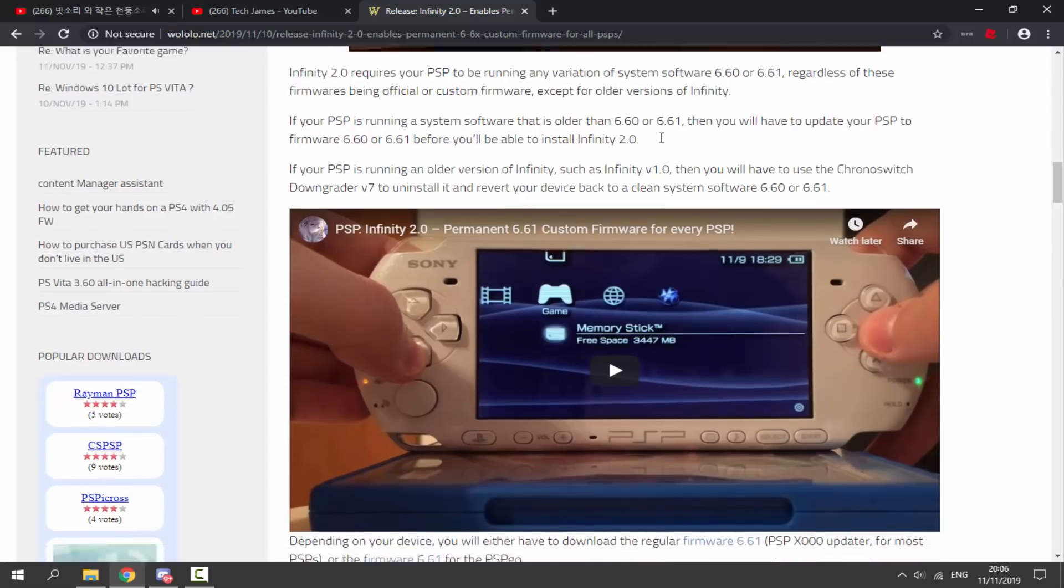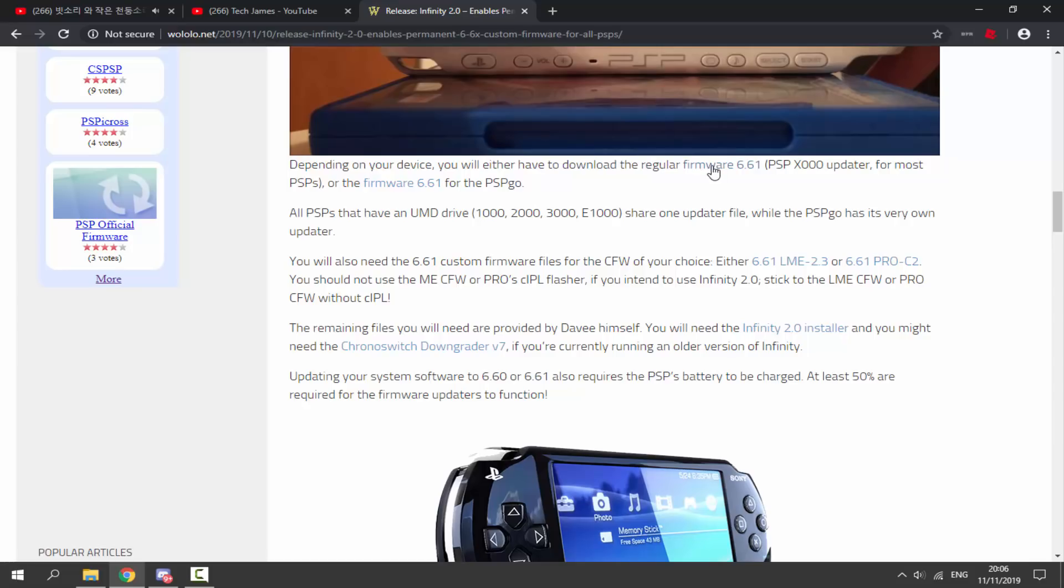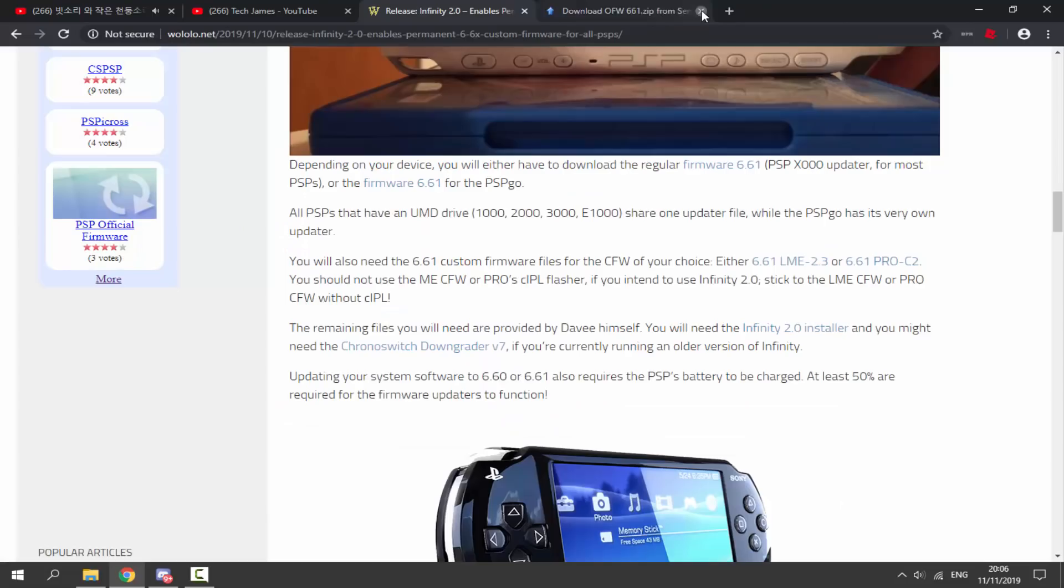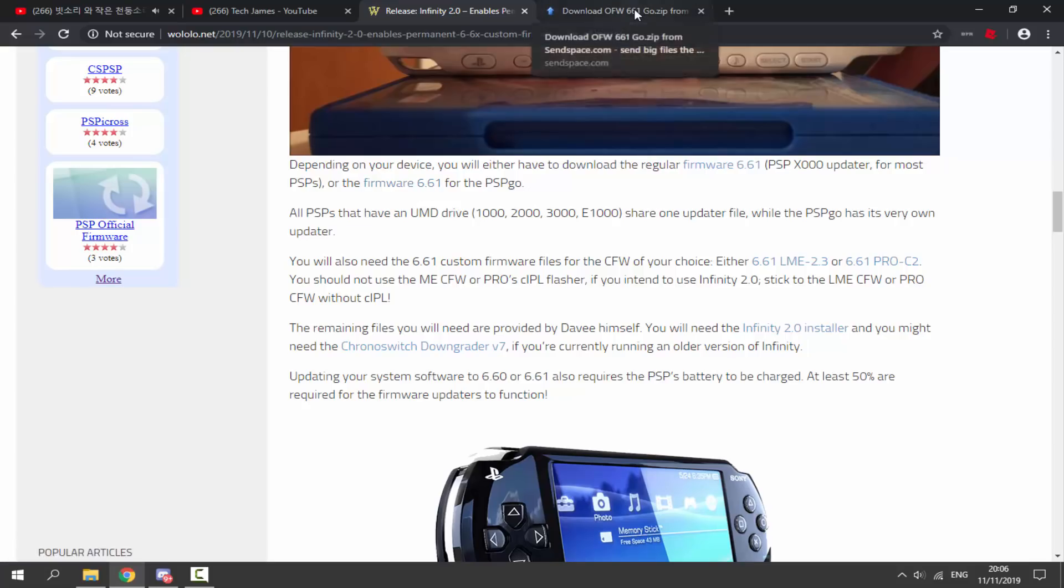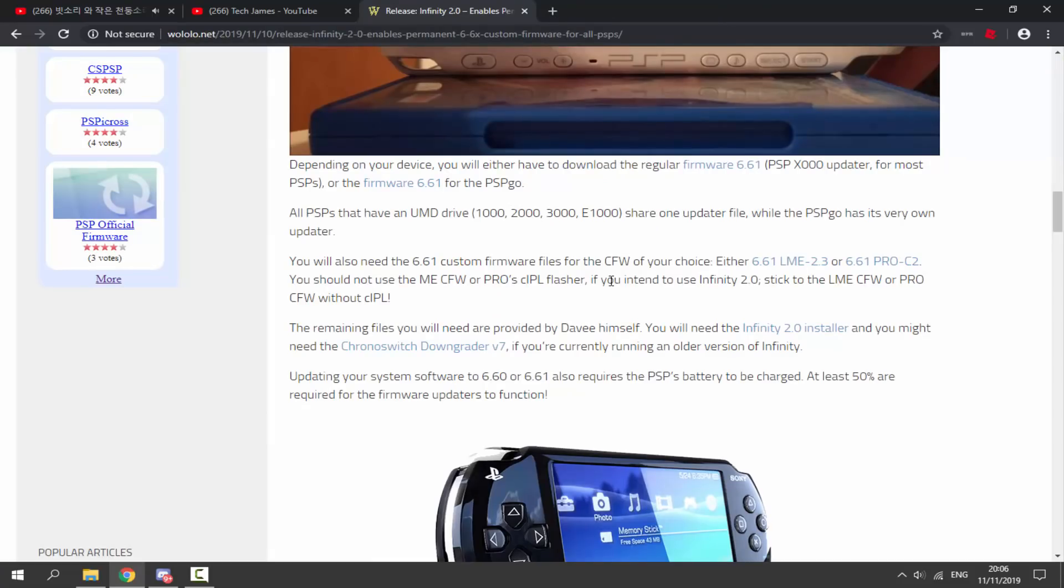Basically you need to be on 6.60 or 6.61, and this is slightly different for the PSP Go. The PSP Go has its very own updater. But basically what you want to do is you want to get the firmware. If you have the regular PSP you can get the 6.61 firmware here. If you have the PSP Go you can get the 6.61 firmware here.